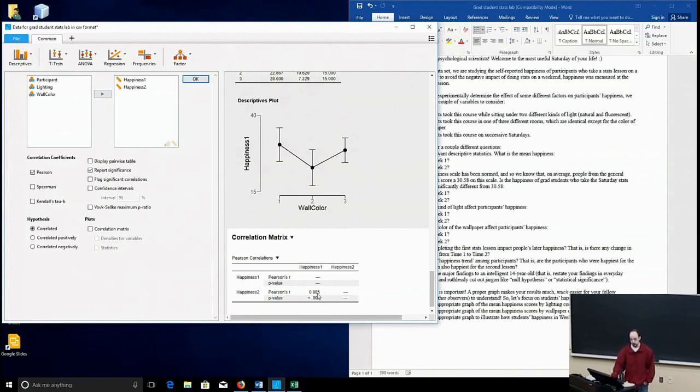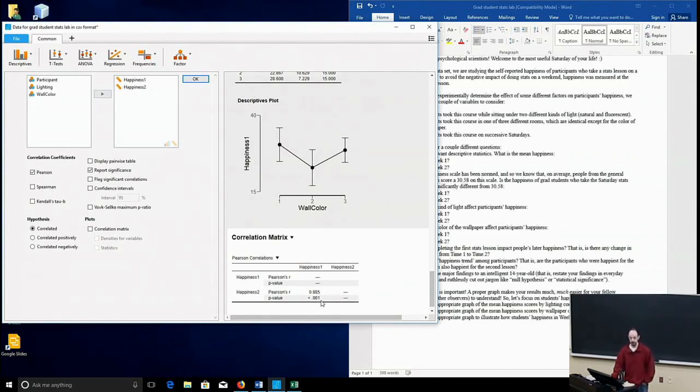As you can see, Pearson's R is 0.85, which is enormously strong with a very small p-value.